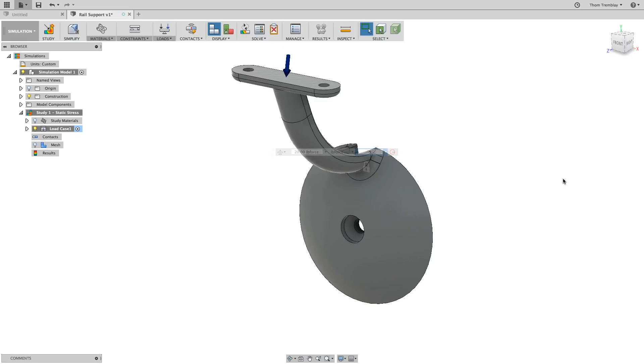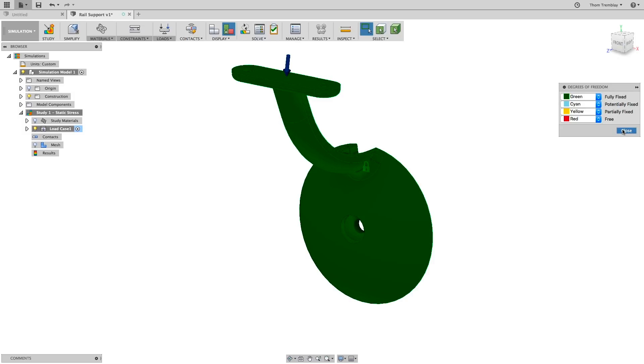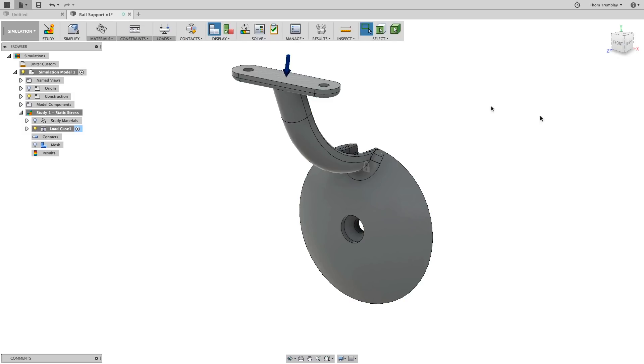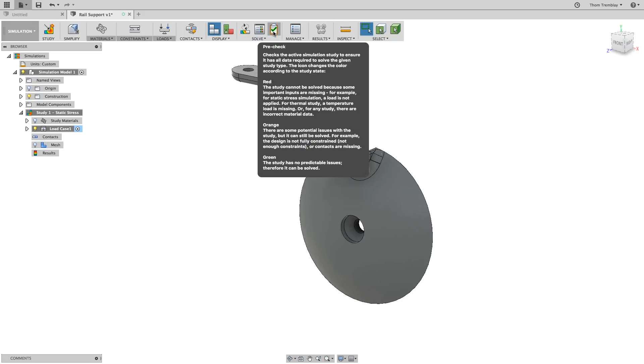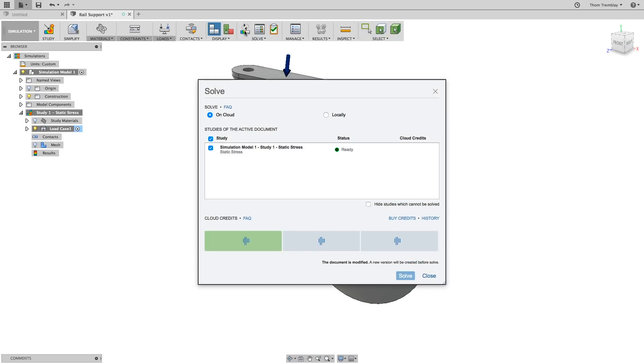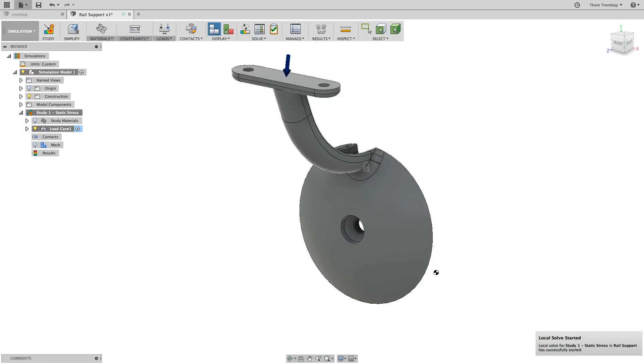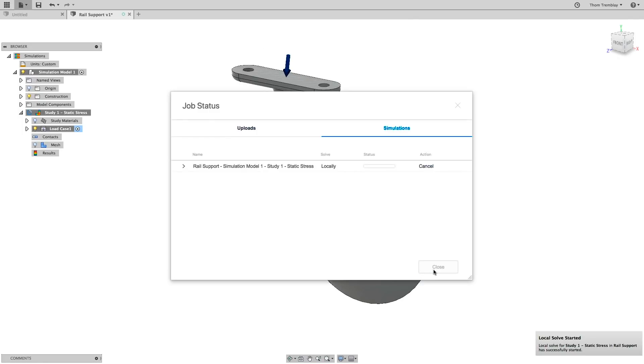There's now only one component, so we don't need to use contacts, but we can still check the degrees of freedom using the icon on the Display tab. When the model displays green, it means that everything is held in place. We can also see the status in the PreCheck in the Solve panel. Selecting Solve, you might be offered an opportunity to run the analysis on the cloud, but choose the local solution and solve the study.